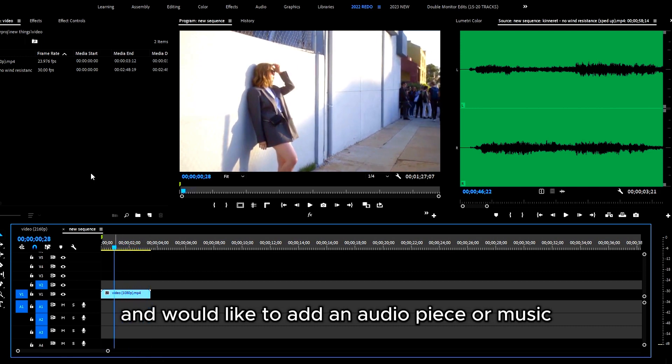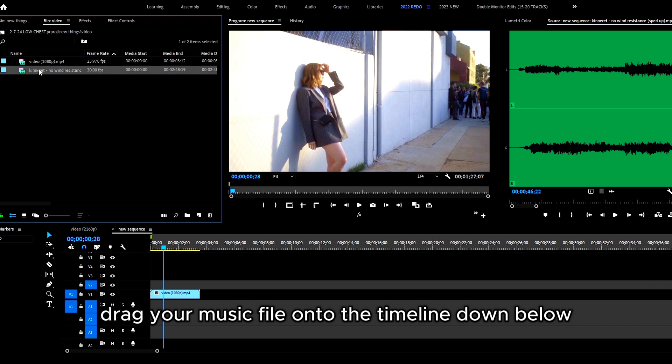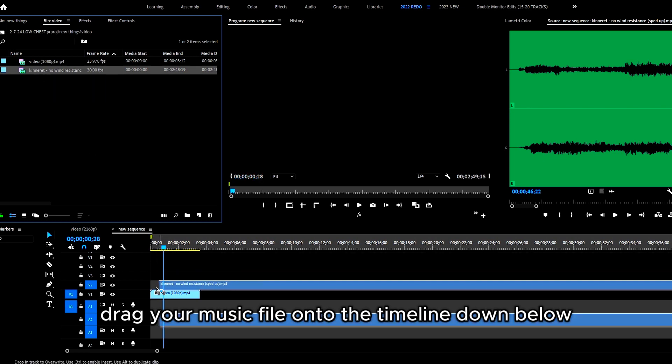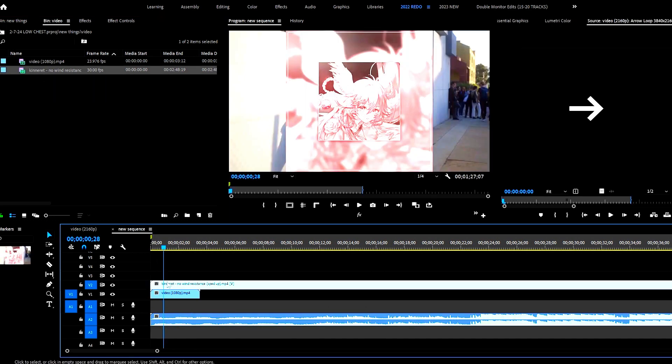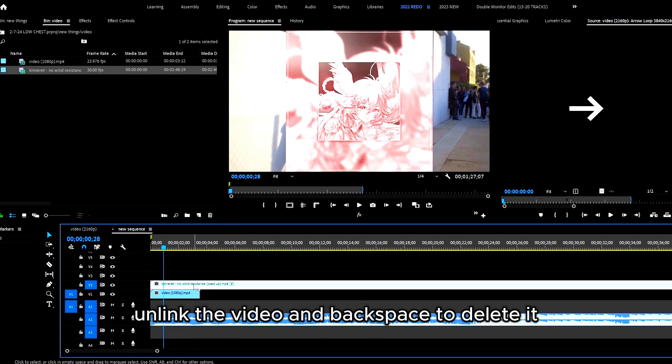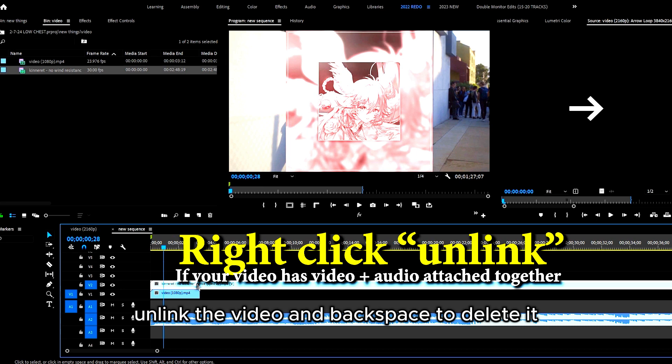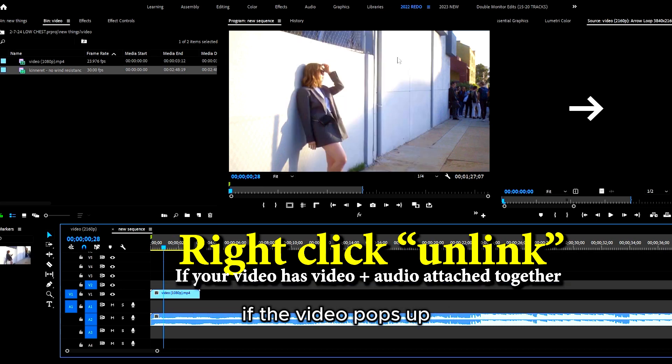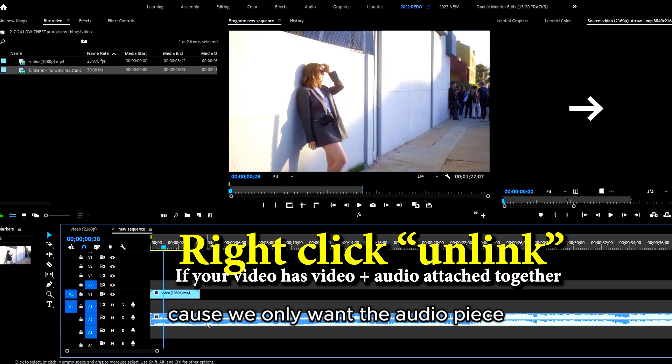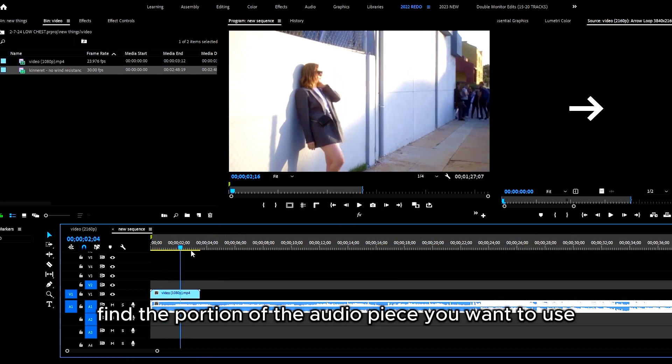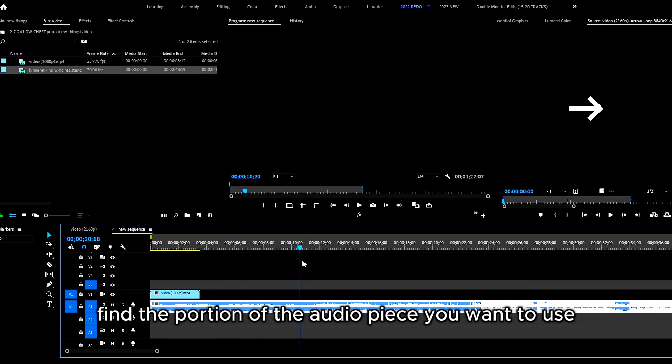Drag your music file onto the timeline down below. Unlink the video and backspace to delete it if the video pops up, because we only want the audio piece. Find the portion of the audio piece you want.